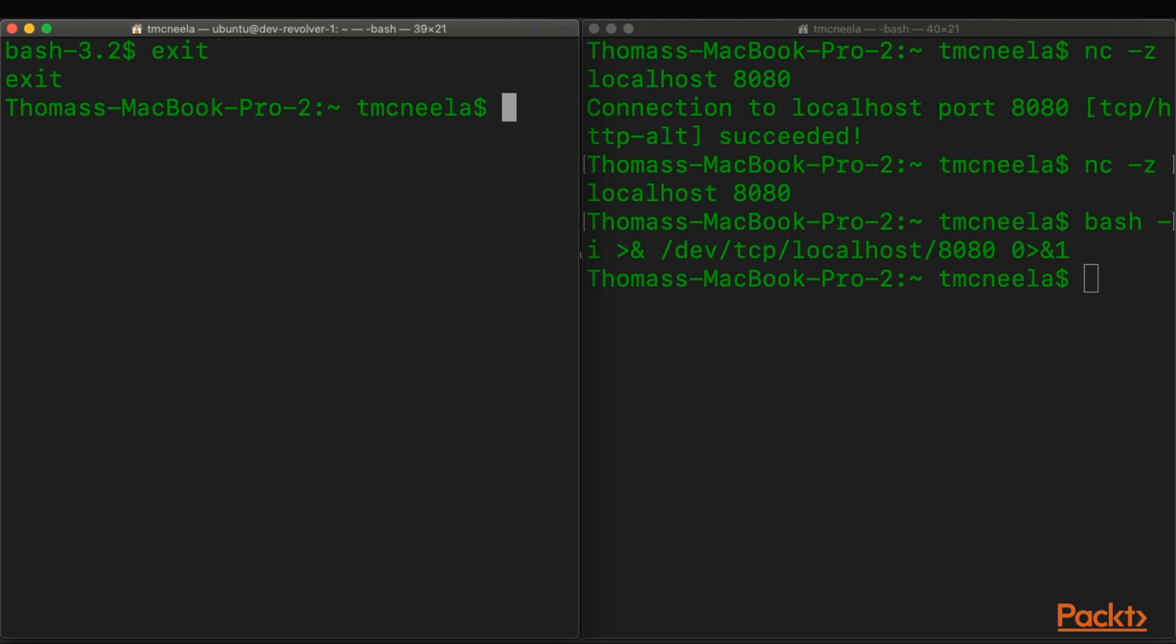And we can do anything on that shell that we would as that user that we're logged in as. So that's some of the most common functionality that Netcat is used for.